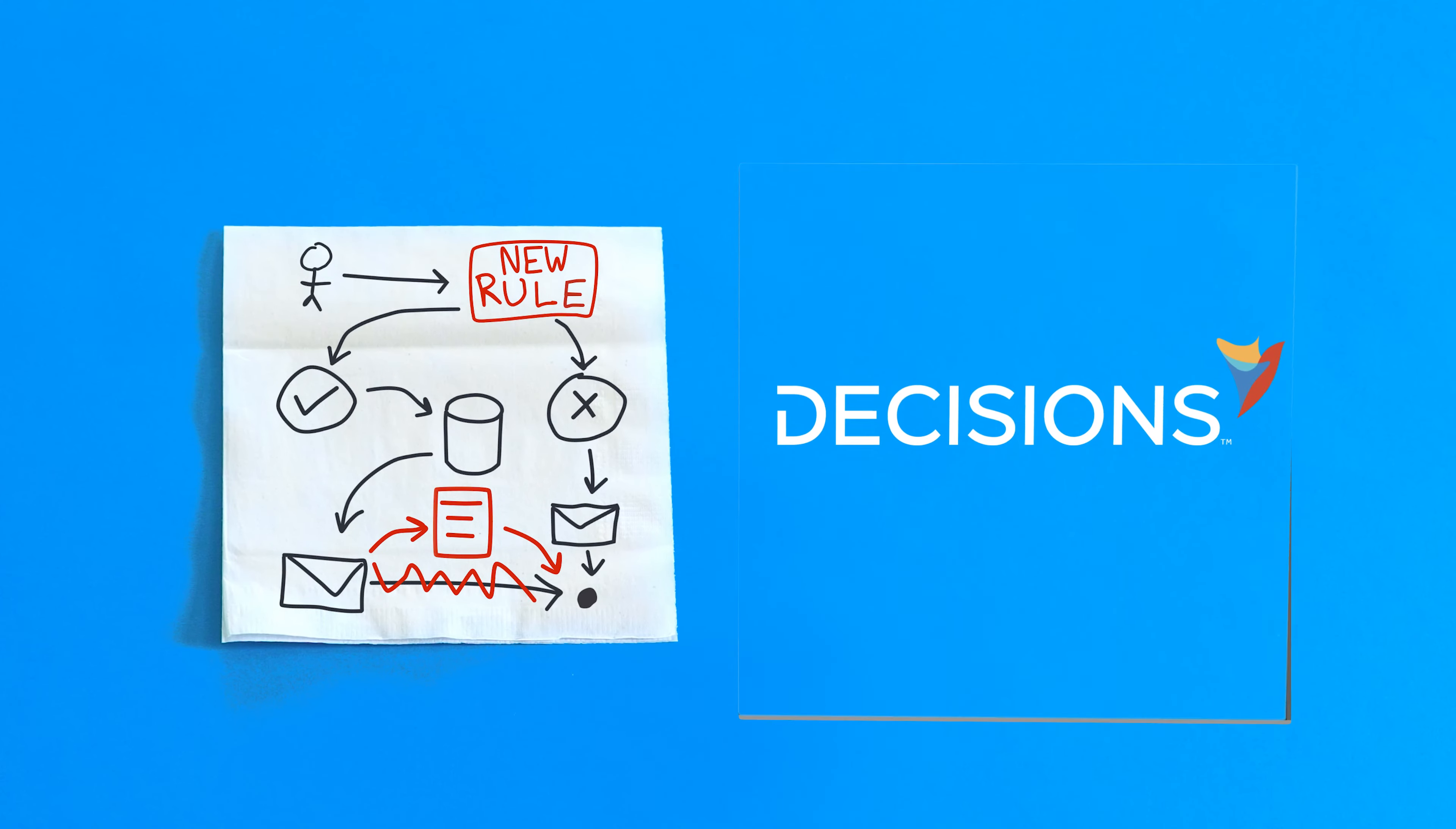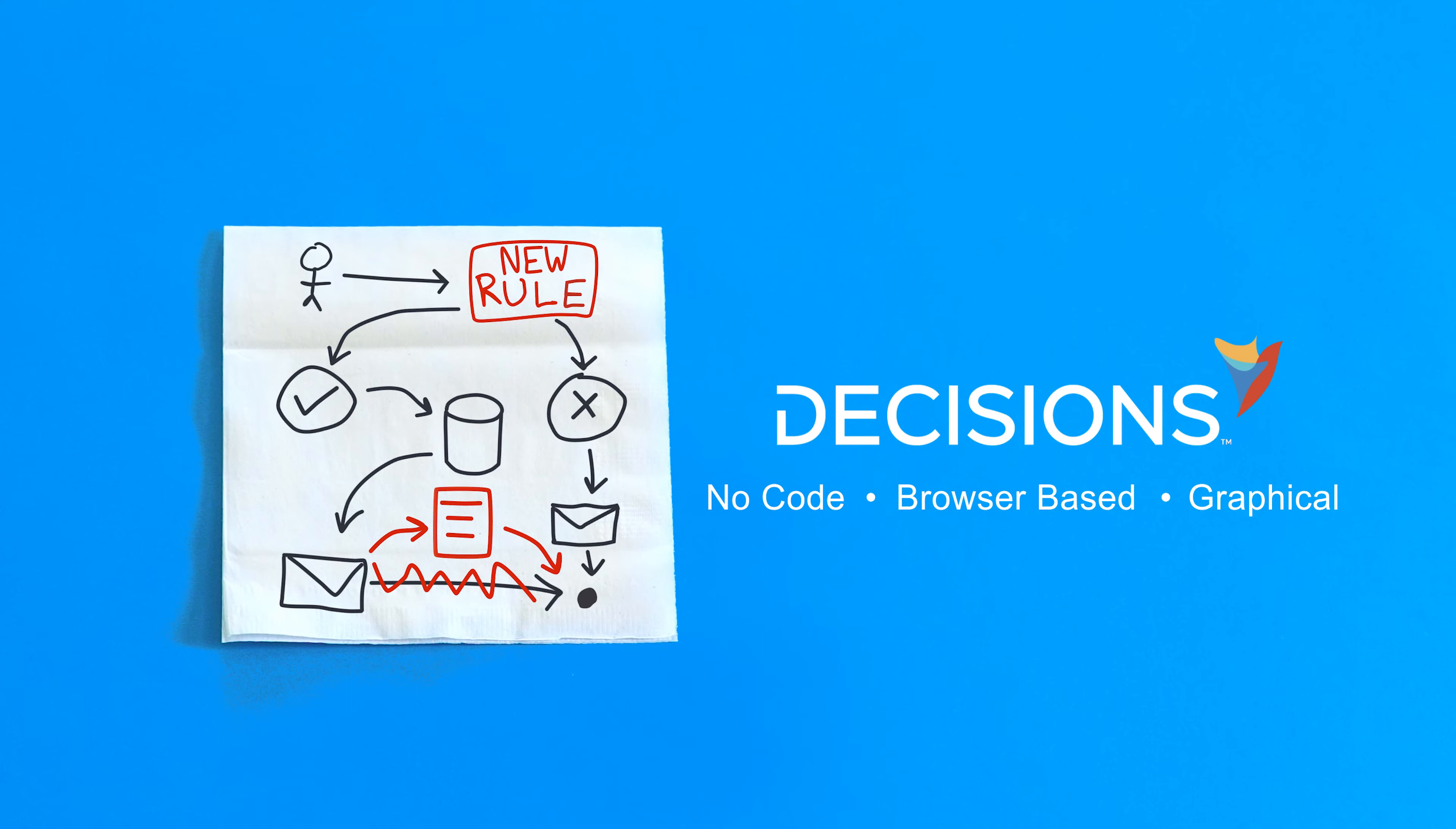Introducing the Decisions Automation Platform. Decisions is a no-code browser-based graphical automation tool for all kinds of business processes.